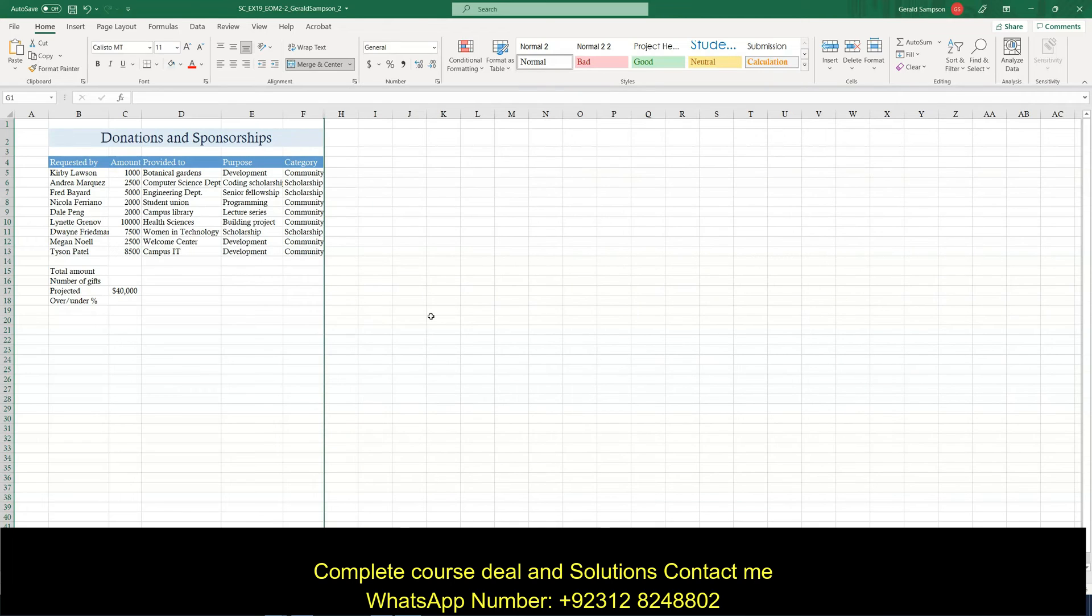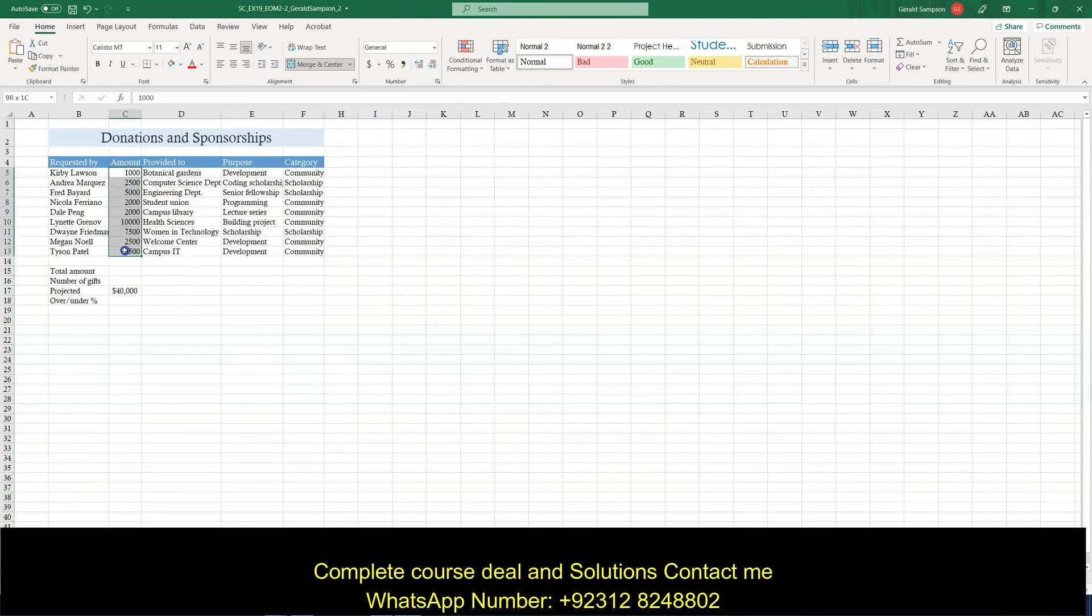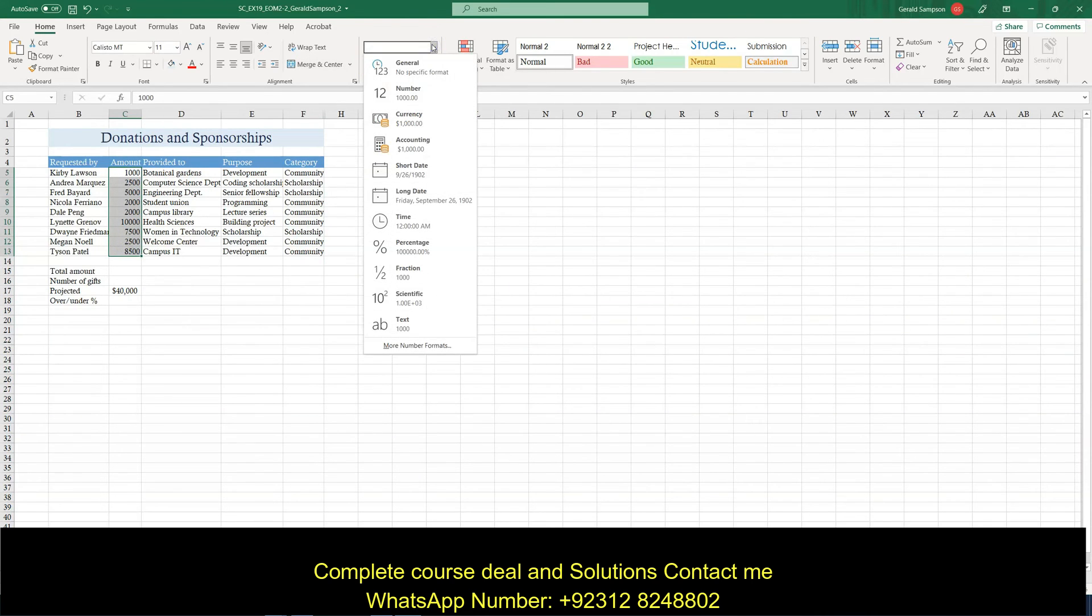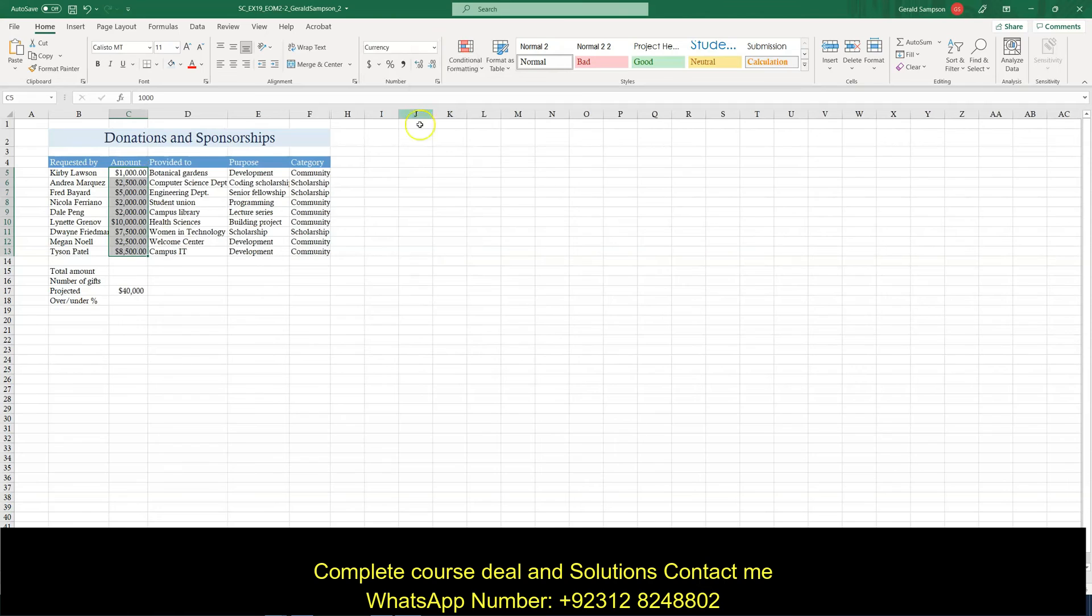Step 8. Apply the currency number format to range C5 through C13. C5 through C13. They want me to apply the currency. Probably the easiest way you can pull this down and go to currency format.